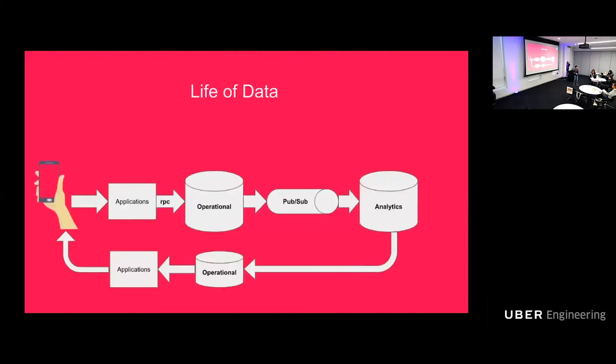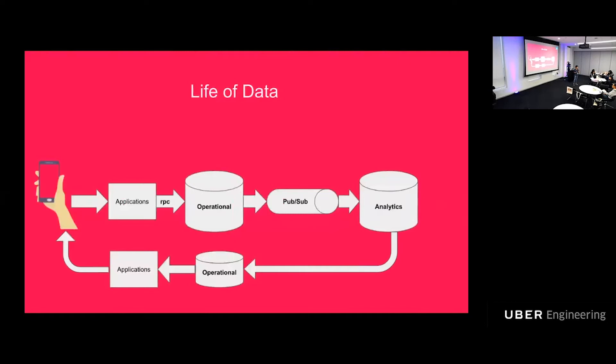We still have applications, just a lot of them. We call them microservices. Sometimes we go overboard and they become nano services. We have all kinds of databases. Some are operational, some are analytical, and some are in between. And let's not forget about all the data in transit. There are all kinds of RPCs and PubSub messaging systems. For example, we use Kafka here.